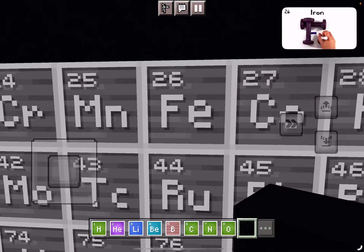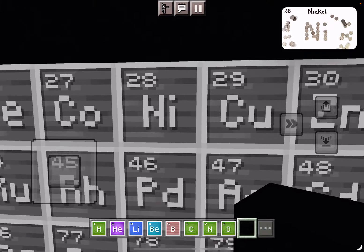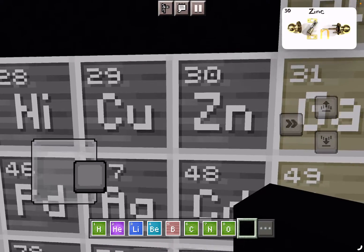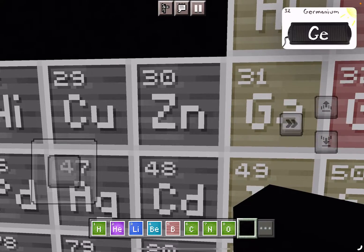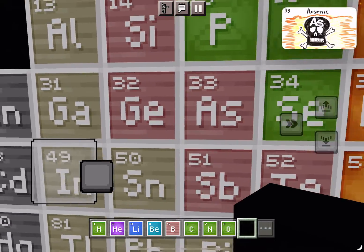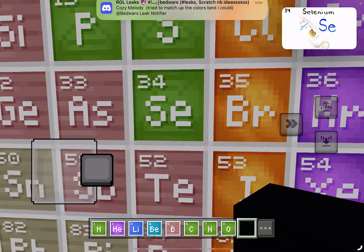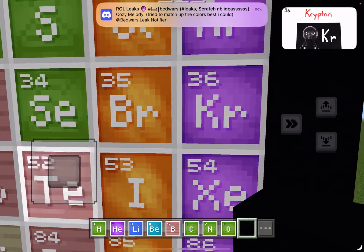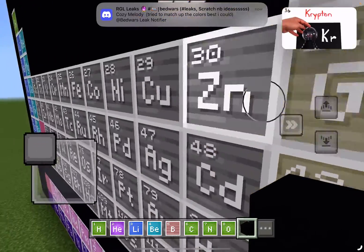Iron is the 26th, then Cobalt, Nickel, Coins you get. Copper, Zinc, and Gallium, Germanium, and Arsenic. Selenium and Bromine, while Krypton helps light up your room.